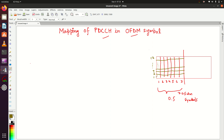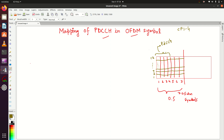Let's say the CFI value is 4. That means the first four OFDM symbols — 1, 2, 3, 4 — are occupied by the PDCCH channel. This is something we have already seen in our previous tutorials.